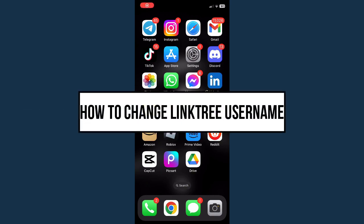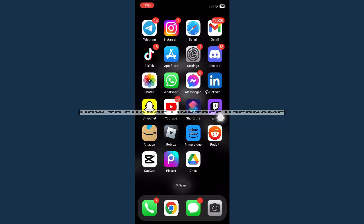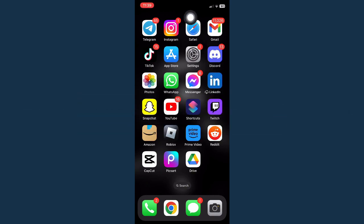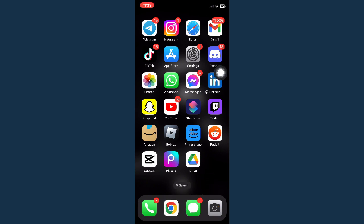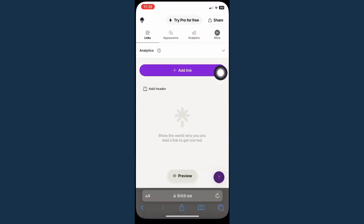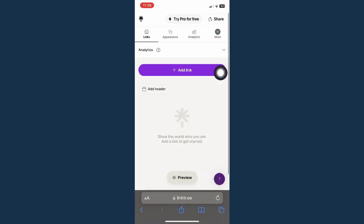How to change Linktree username. First is by opening your Safari or your web browser such as Chrome. So I'll just use Safari in this tutorial.